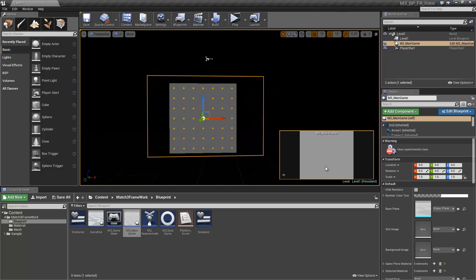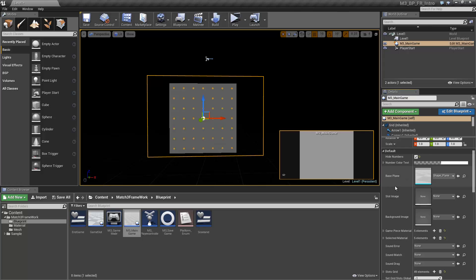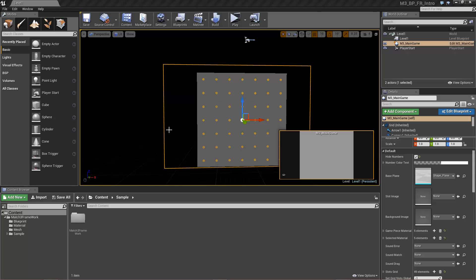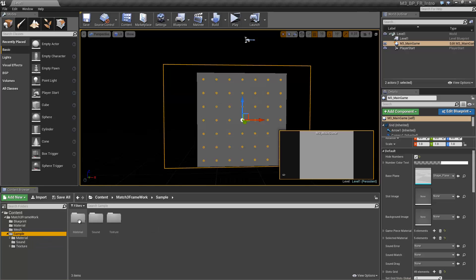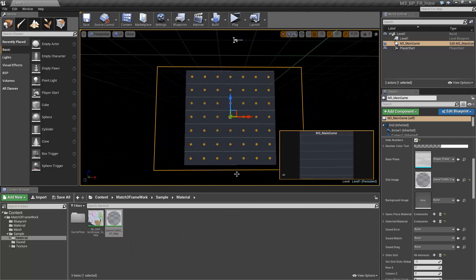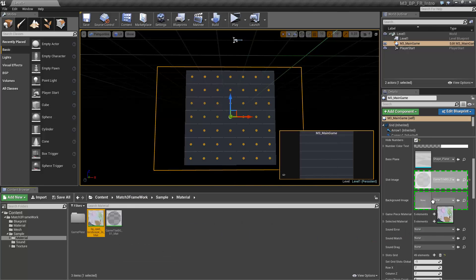First things first, let's turn off these numbers. Now, let's make sure that we have our sample folder inside of our Match 3 Framework folder — it won't work properly if it's placed anywhere else. Inside the sample folder, you will find ready-to-use materials that you can simply drag and drop onto the proper exposed variables.